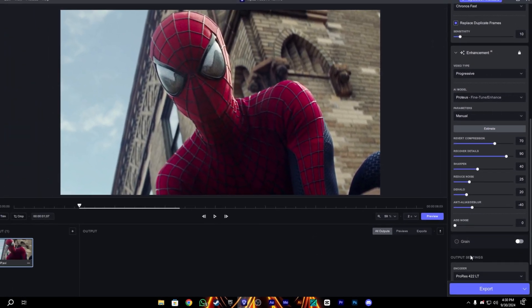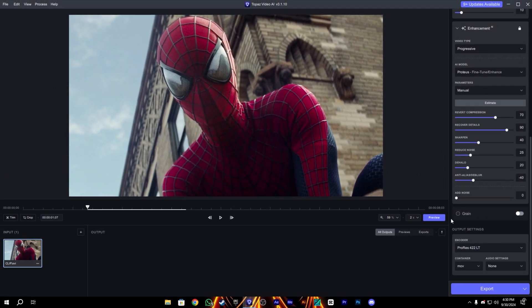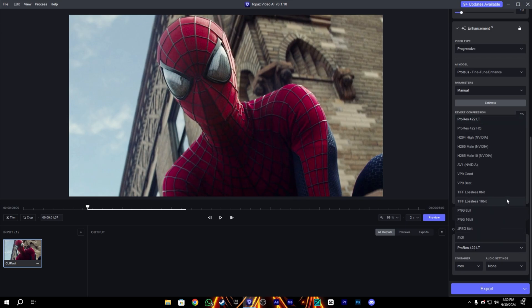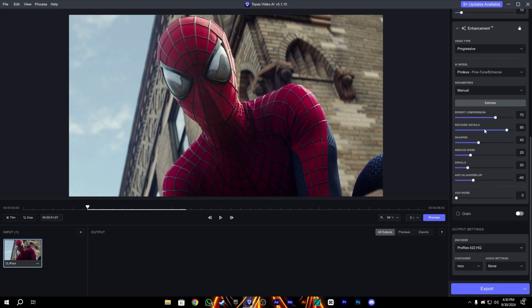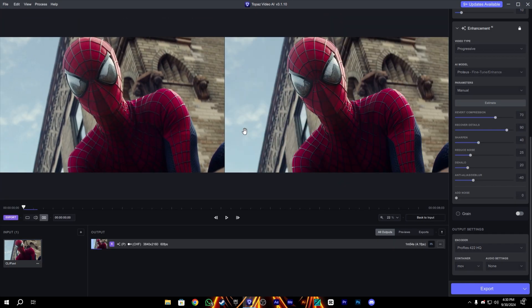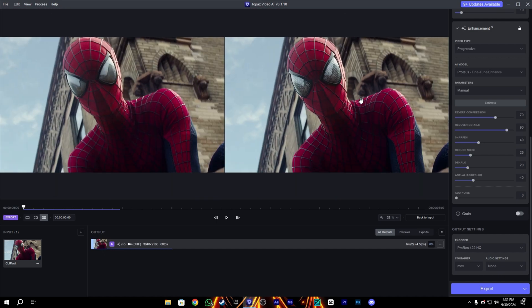Yes, that's enough. And for the encoder, we will use the ProRes 422 HQ. You can also use the LT, but HQ is recommended, so please use it and click on export.